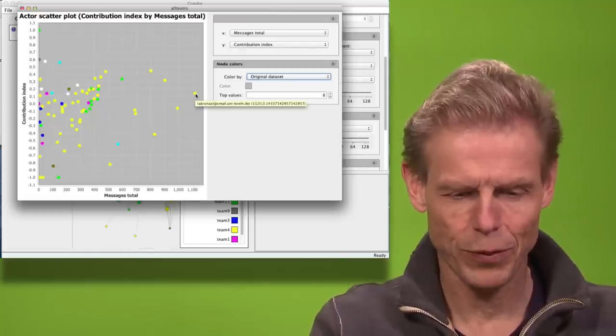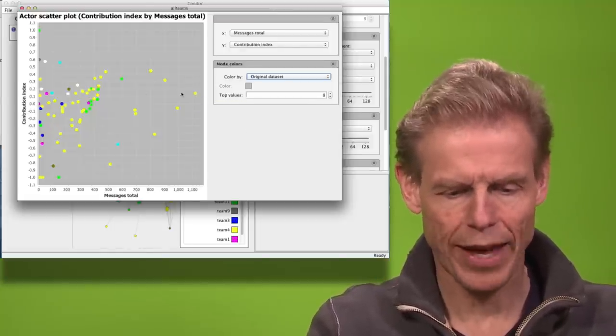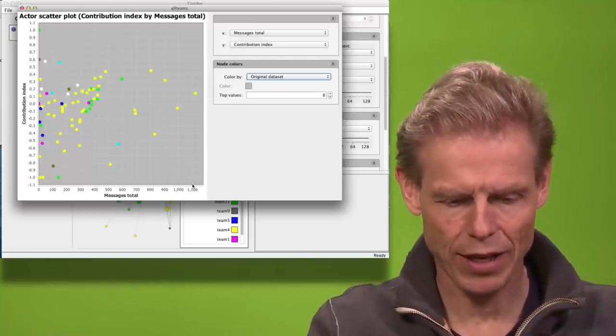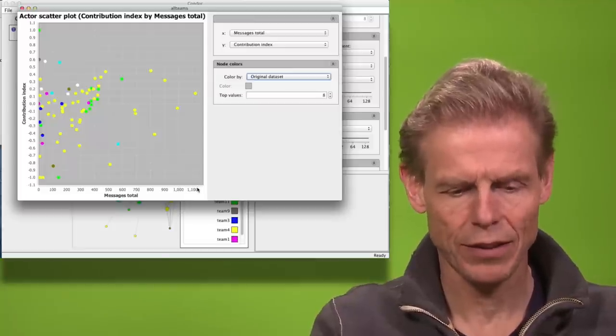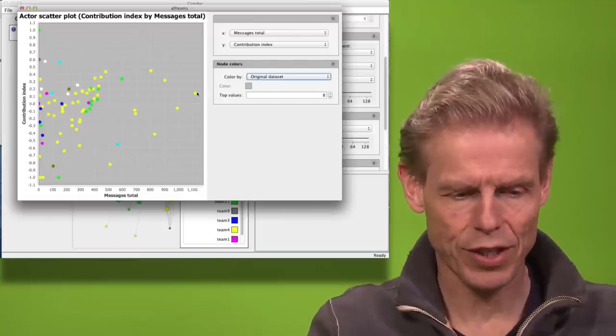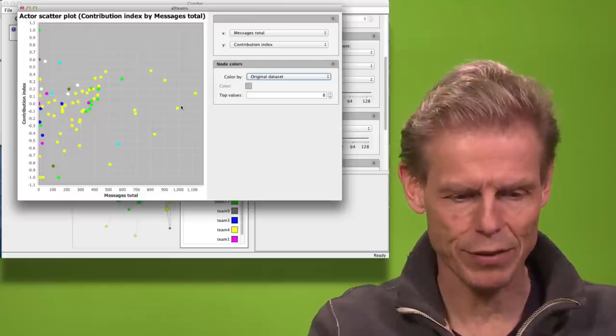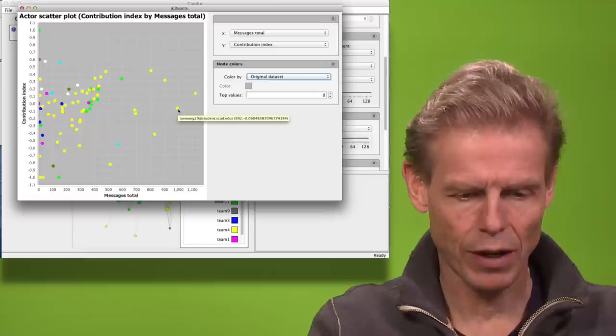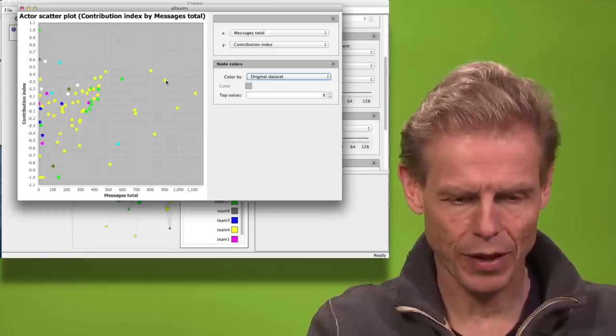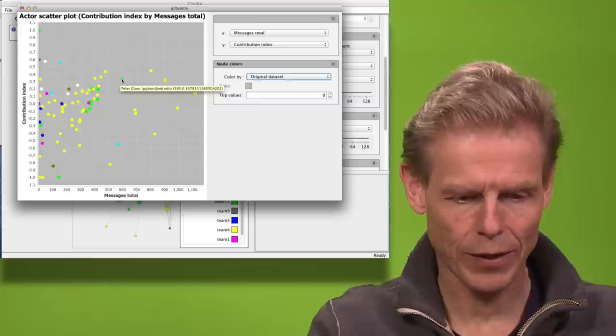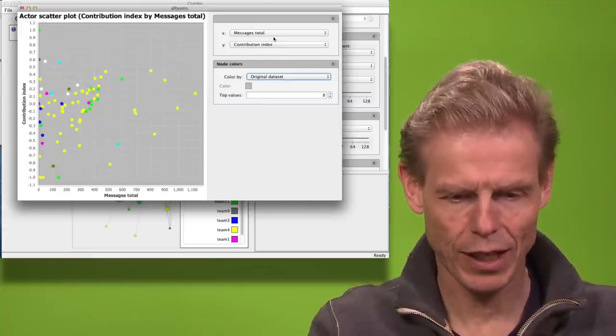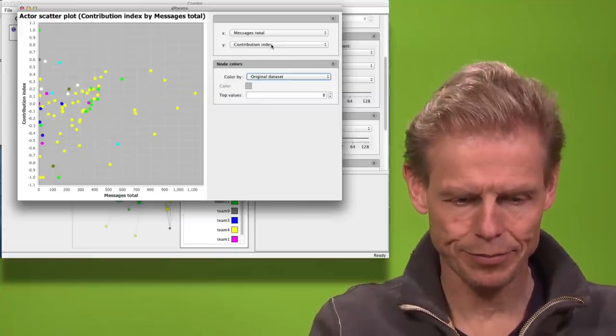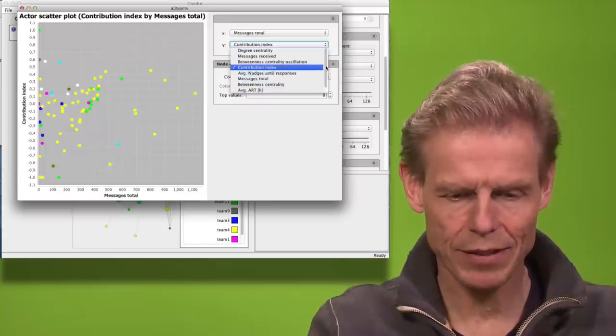So this is not Peter, this is Anna. She is the most active person, remember? X emails sent and received. So she has sent and received a total of 1100 messages. And she is pretty well balanced. She sends a little bit more than she receives. Yoshi Wang, he has gotten a little bit less. And then Norman and Pascal, they send more. Peter also sends a little bit more than he receives. So here we can look at those contribution indices.